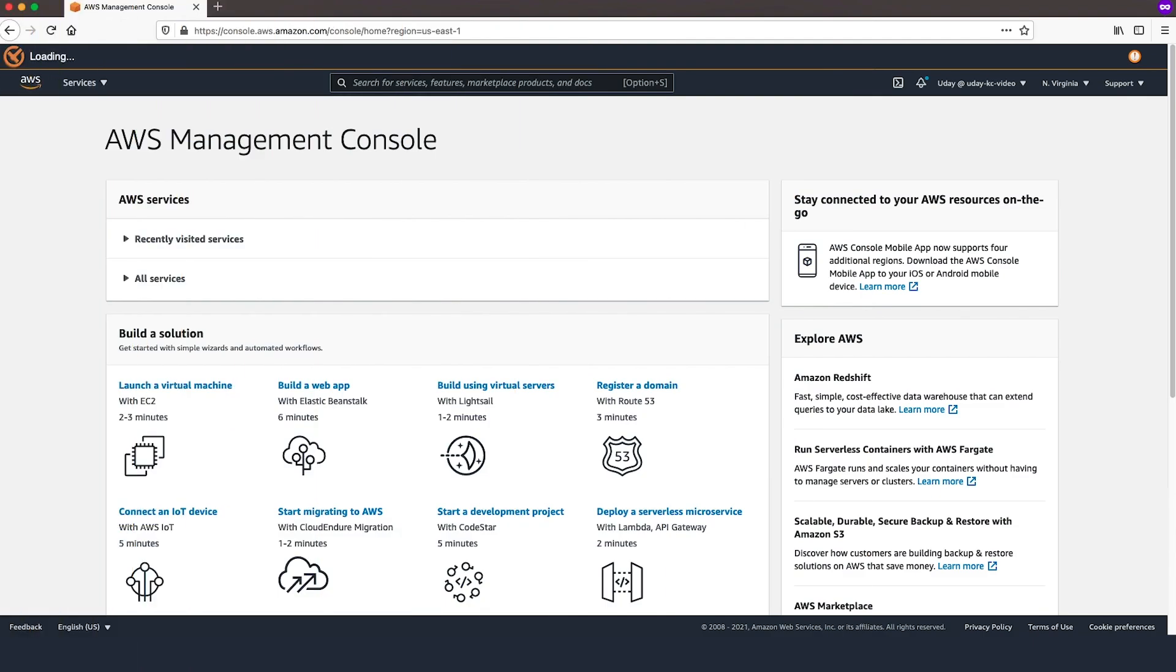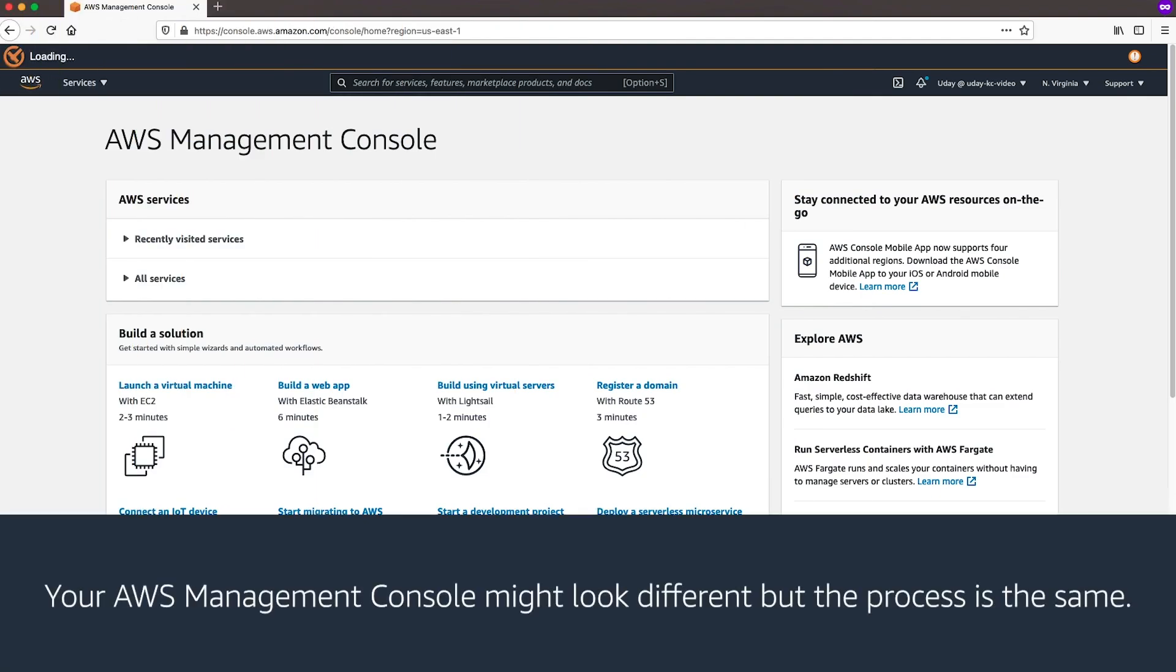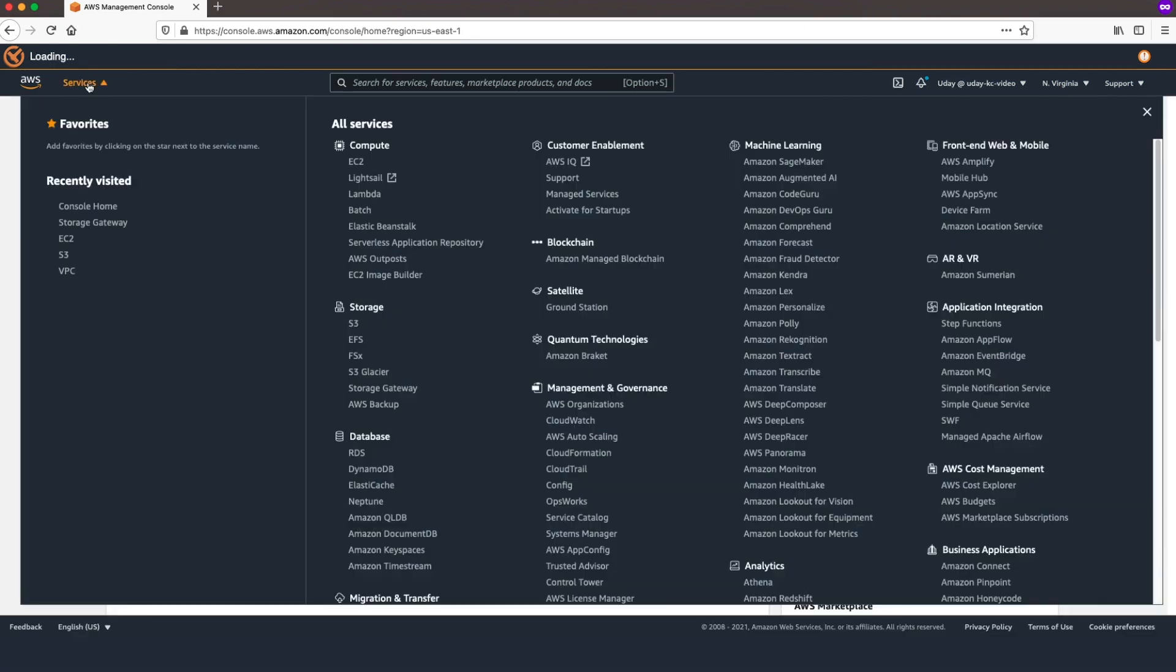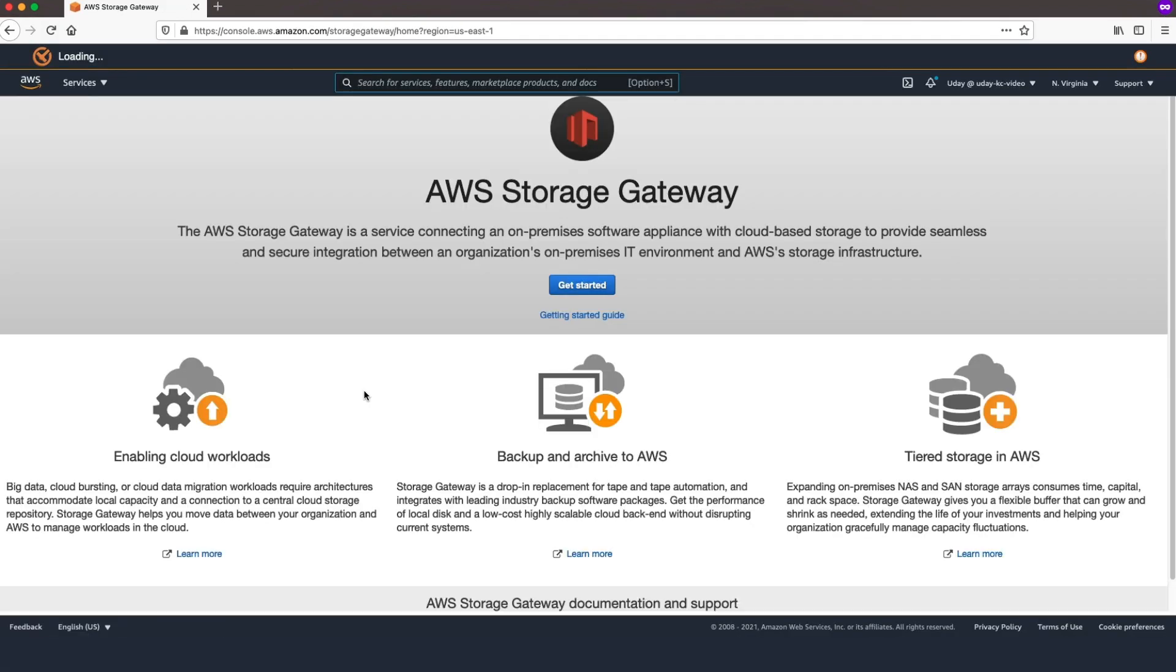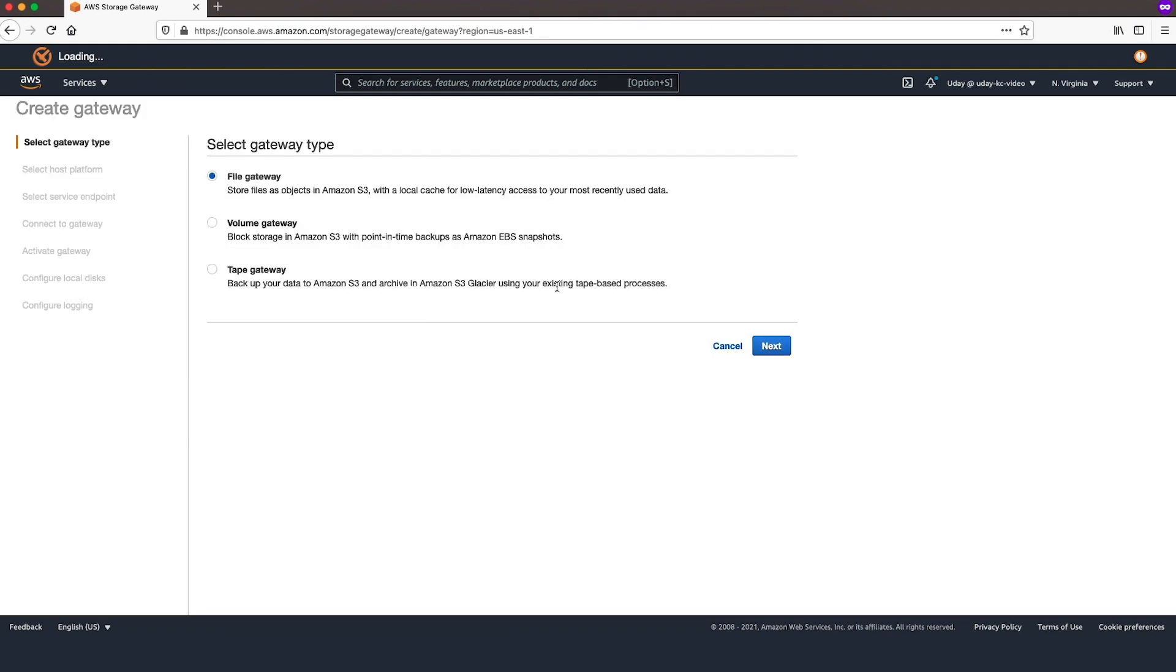First, sign into AWS Management Console. Then choose Services and select Storage Gateway. From the Storage Gateway Console, choose Create Gateway.